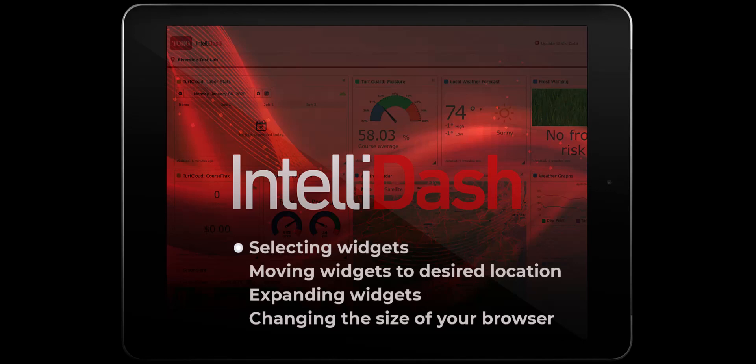We'll show you how to move these widgets around to a desired location, how to expand some of the widgets to view additional information, and finally, how to change the size of your web browser to see more widgets.